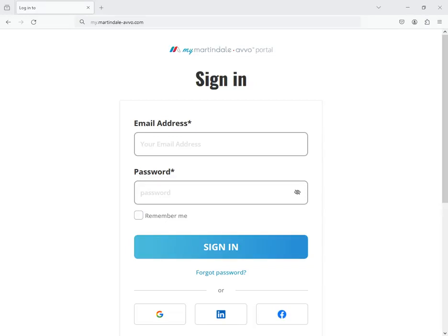With ProVantage, you'll now have access to the new MyMA portal. This video will show you how to log into that portal, which will be your new entry point for managing and updating your profiles.